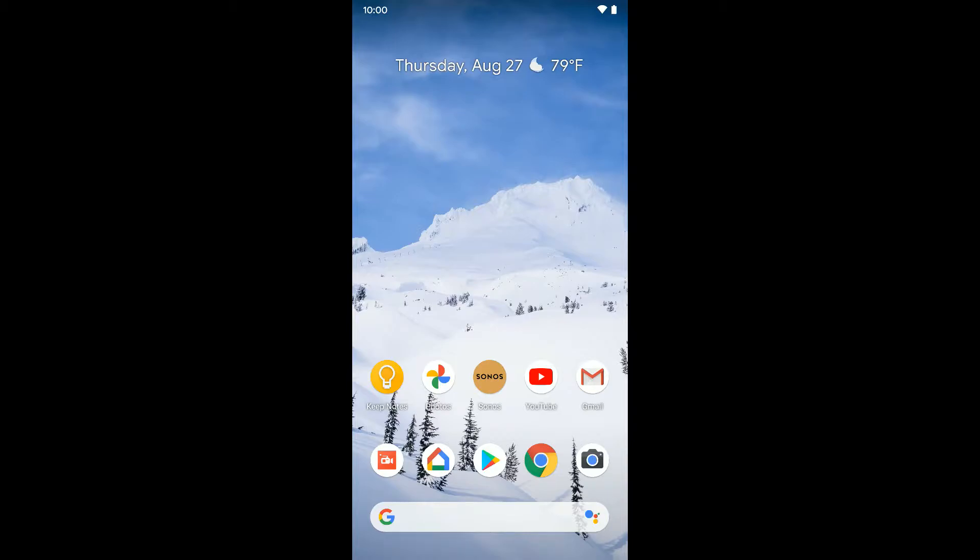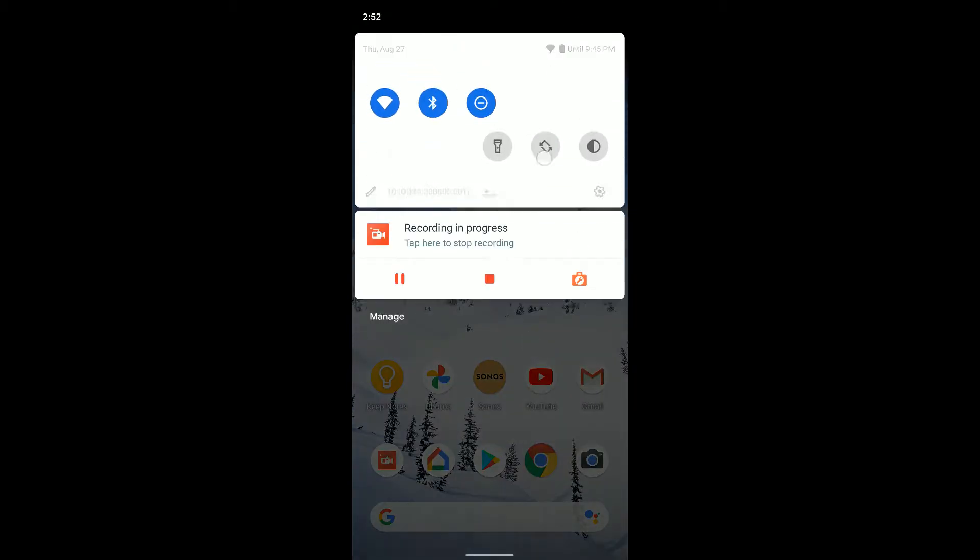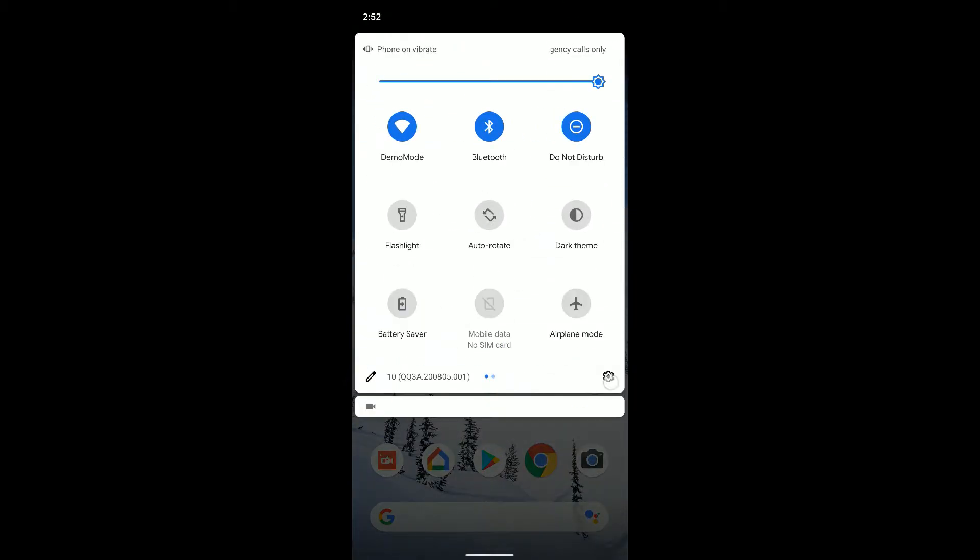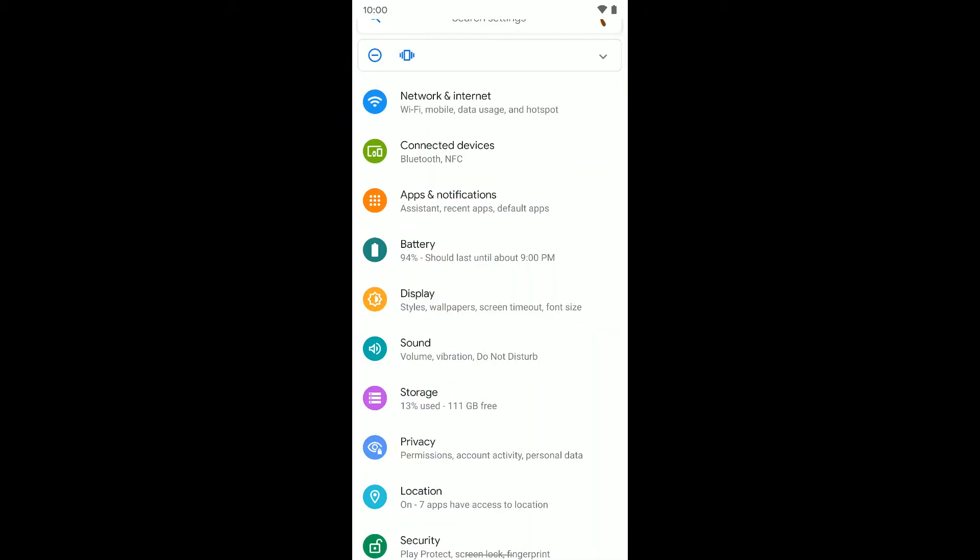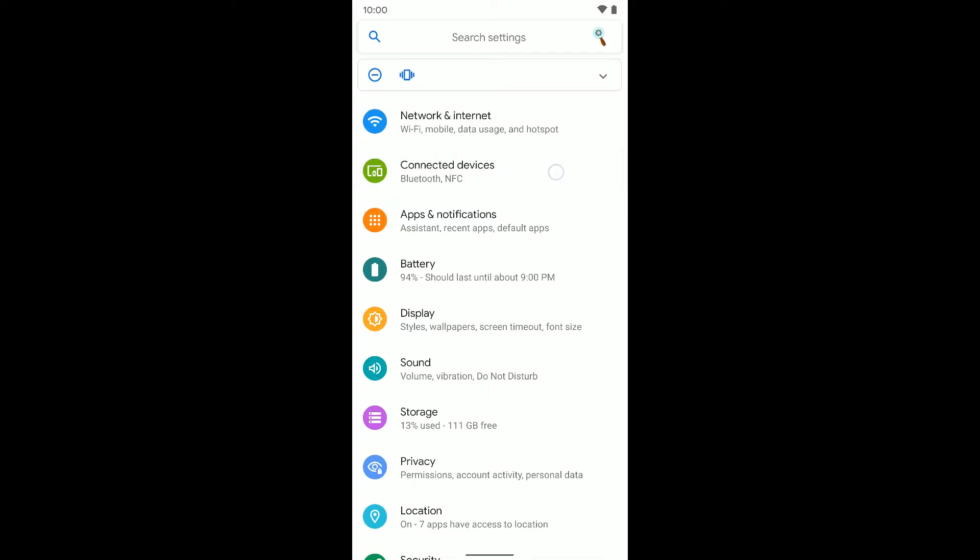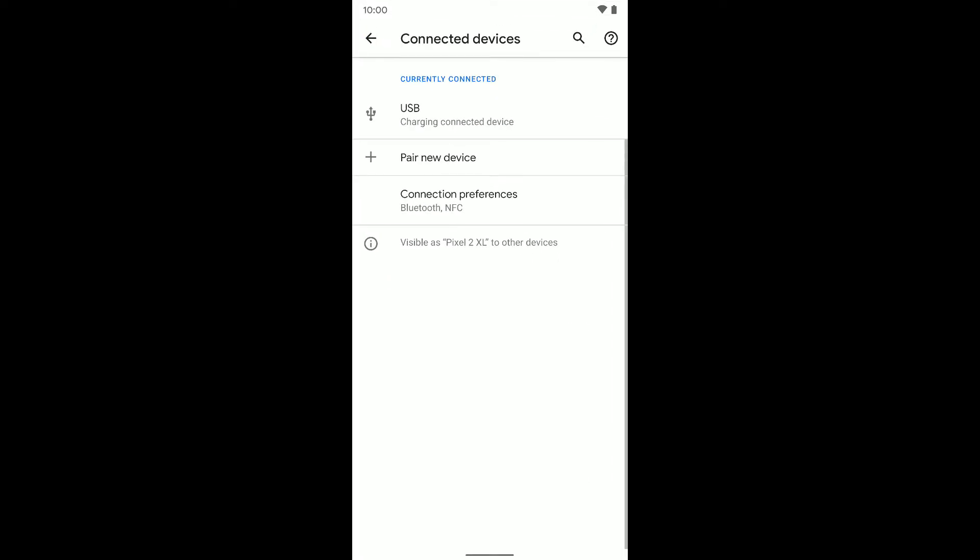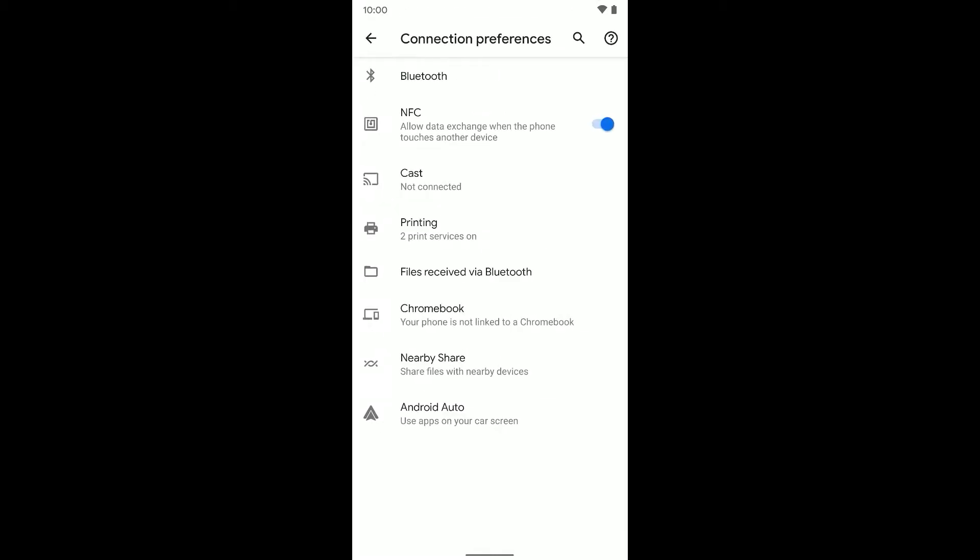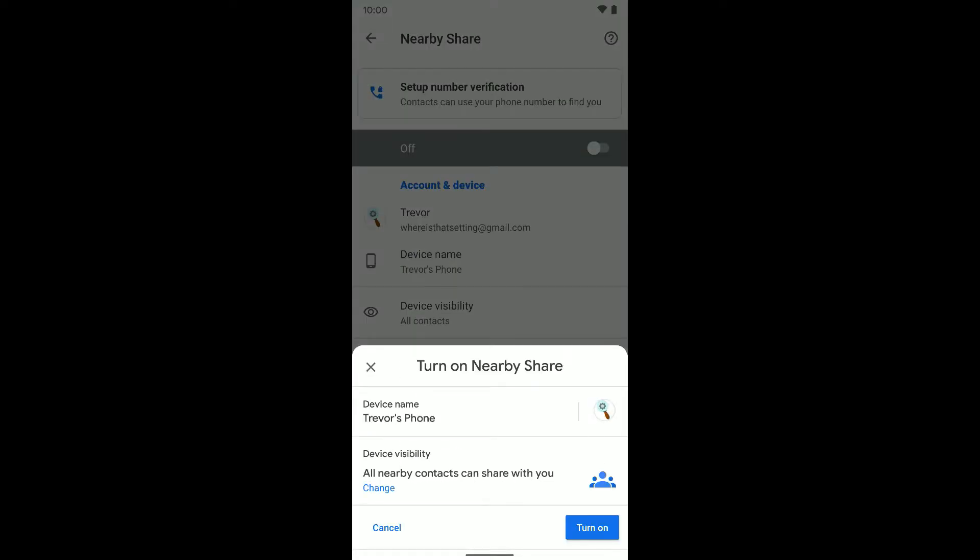So I'm going to jump into my settings here on my Pixel phone. I'm going to select Connected Devices, click Connection Preferences. Then you'll see Nearby Sharing down here. Go ahead and tap on that.